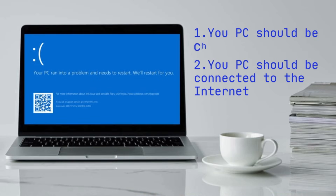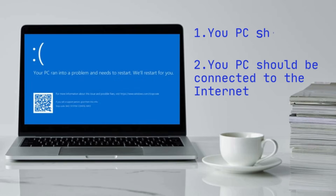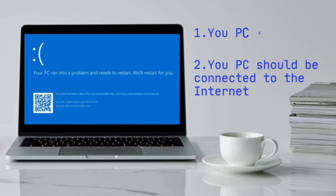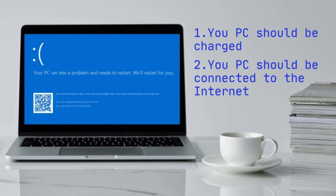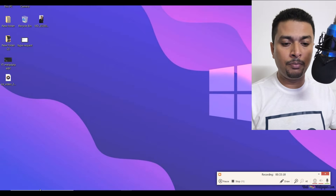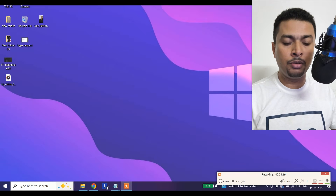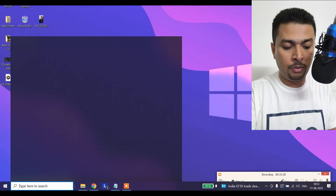In order for you to fix this, you need to ensure just two important things. First, you should have enough battery backup while performing this. Second, your laptop should be connected to the internet. That's it. Then get back to your desktop.